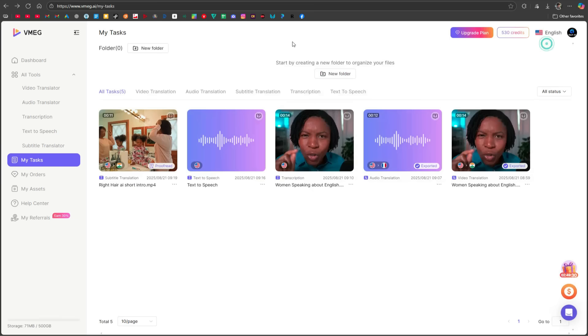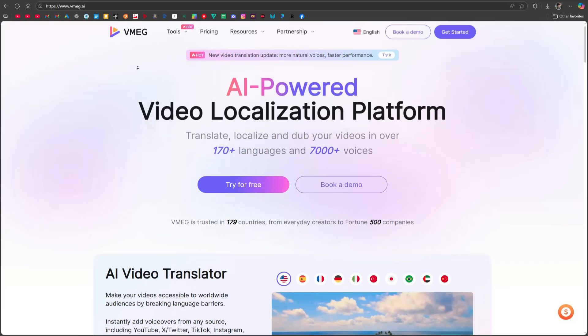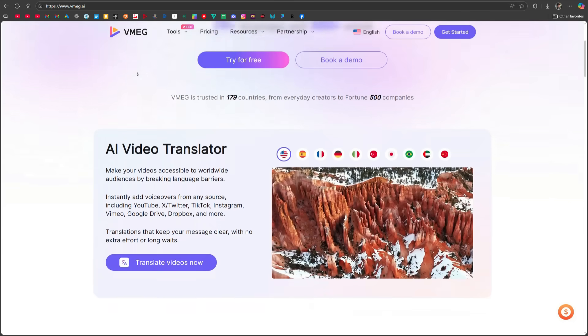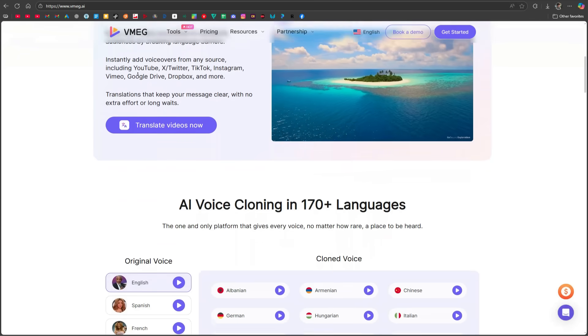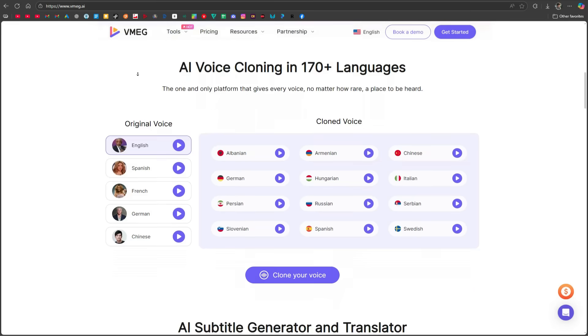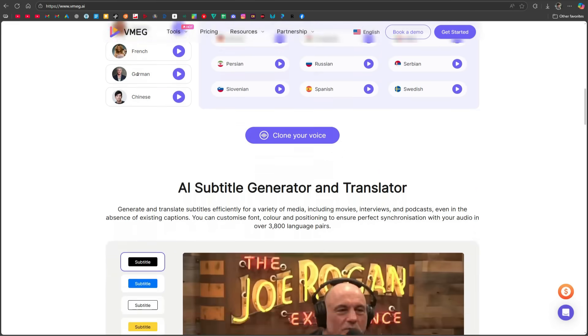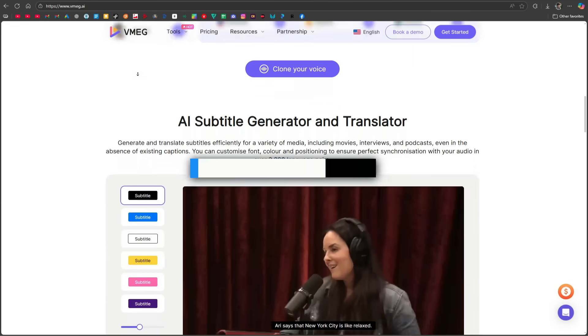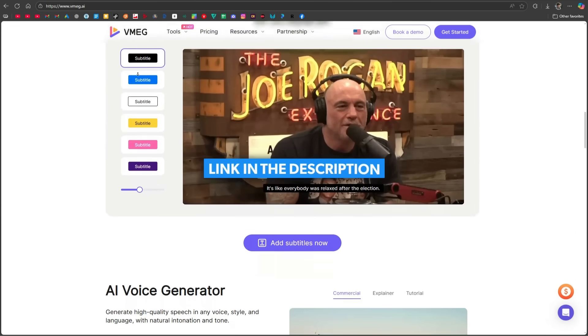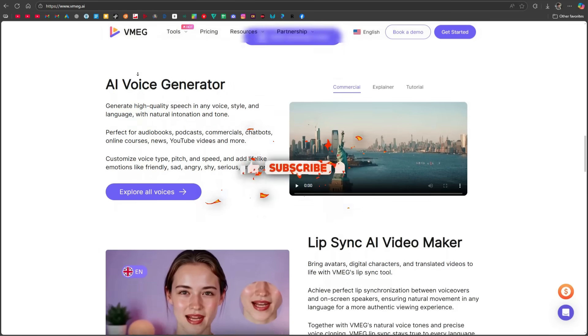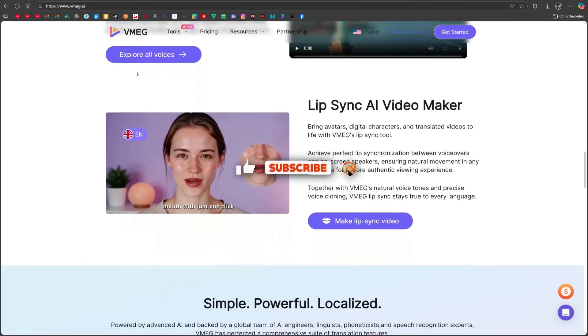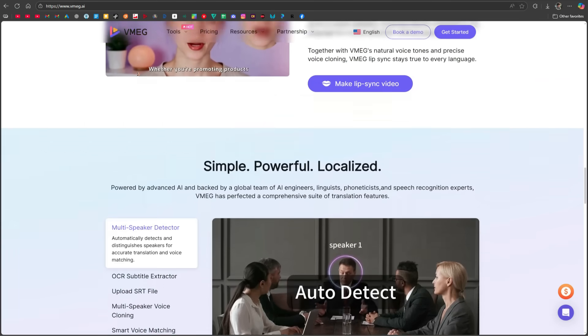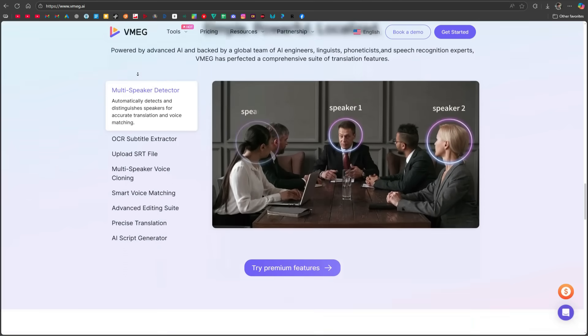So, if you want to create professional-quality localized content with lip-sync, voice cloning, subtitles, and translations in over 170 languages, vmeg.ai is definitely worth checking out. Don't forget to try it for yourself. I've added the link in the description. And if you found this tutorial helpful, make sure to like this video, subscribe to the channel, and turn on the bell icon so you never miss out on future updates.